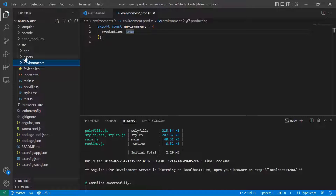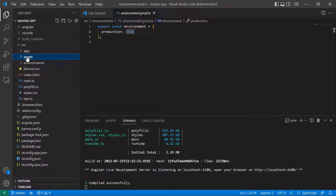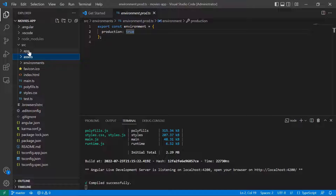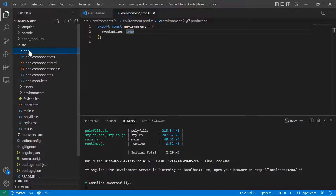The assets folder is just a folder where you keep all the assets of an app — basically any asset that you think is going to be useful in your application. And then the most important folder is the app folder.